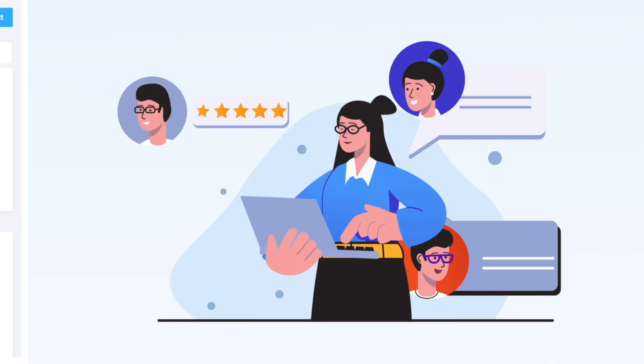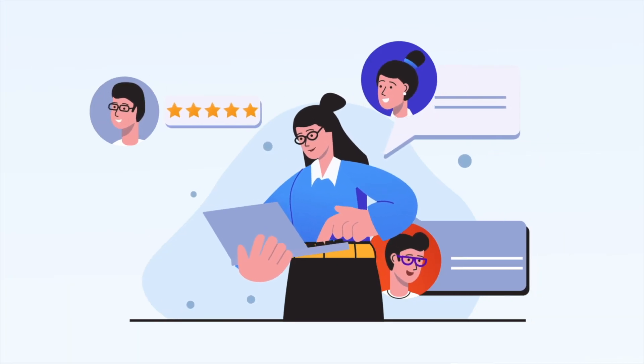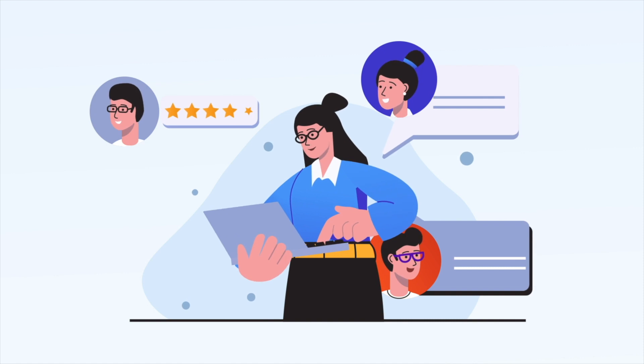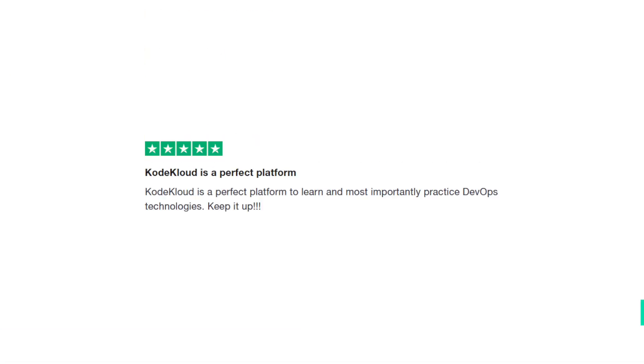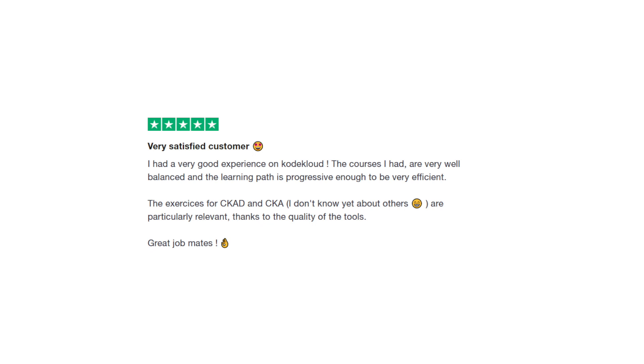With over half a million students learning through the platform, getting certified, and landing DevOps jobs, we've been consistently rated as the best platform for DevOps certifications.